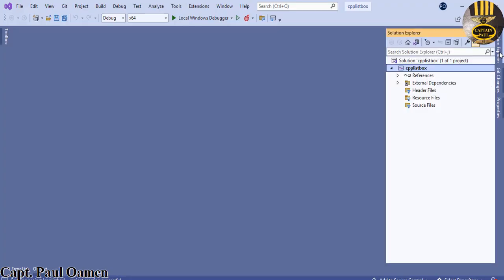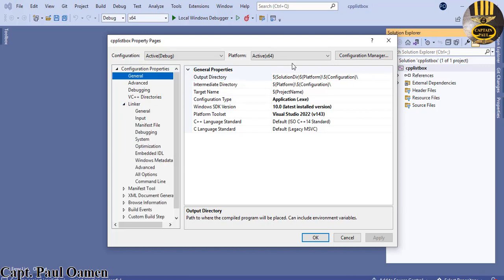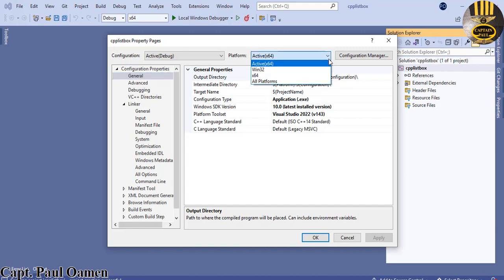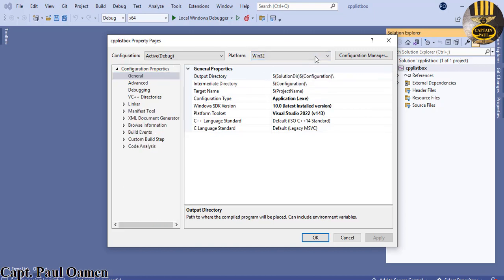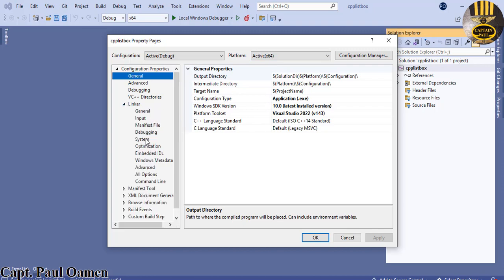Let's click on the Solution Explorer, then click on the Properties icon — that dialog box shows up. Click on Linker. First, make sure your platform is set correctly — 64-bit in my case, but use 32-bit if that's your setup. Click on Linker and select System.